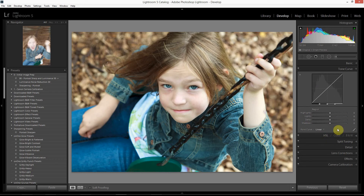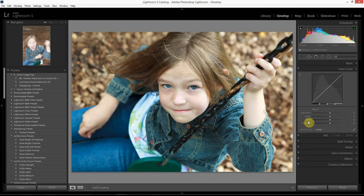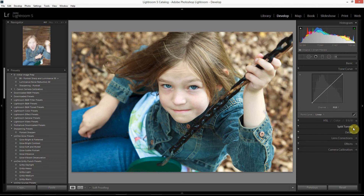Within the tone curve tool there are actually two different windows. One allows you to adjust the tone curve by region using sliders — you can adjust the highlights, lights, darks, and shadows. The other allows you to adjust the tone curve by setting and dragging points. You can switch between the two by clicking the button in the lower right-hand side of the panel. For the rest of the tutorial I'll be using the point curve tool, which is actually much more powerful than the slider version.